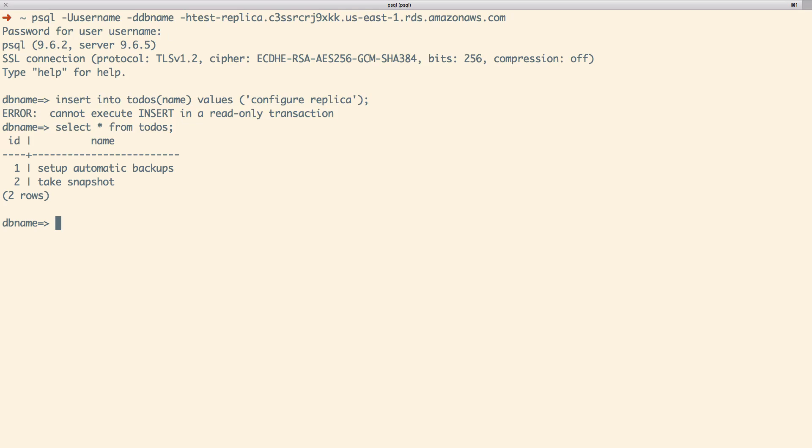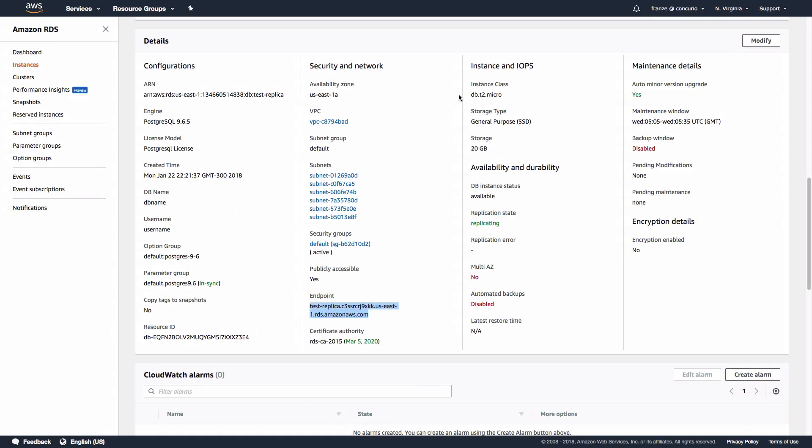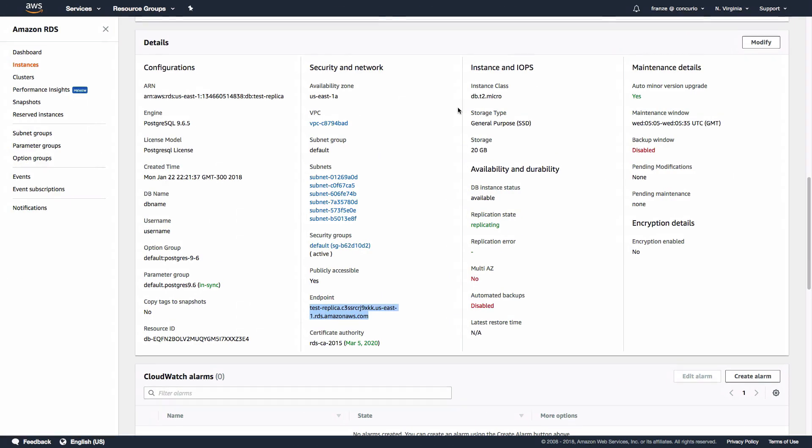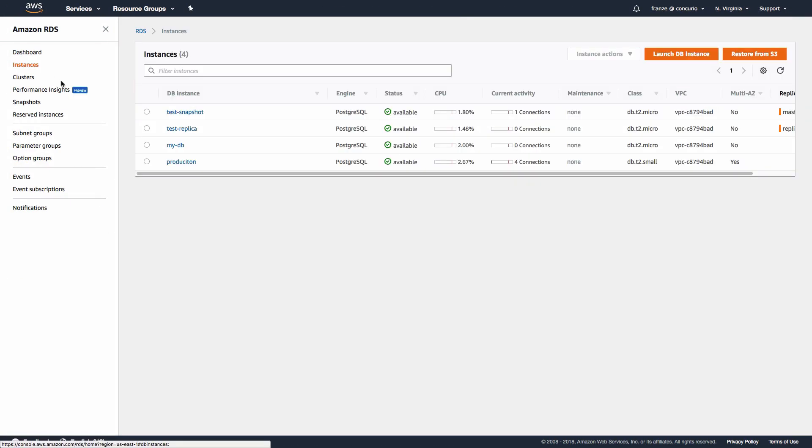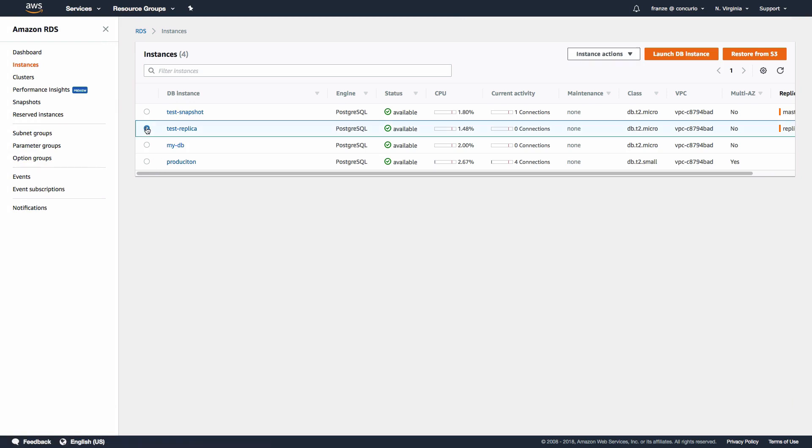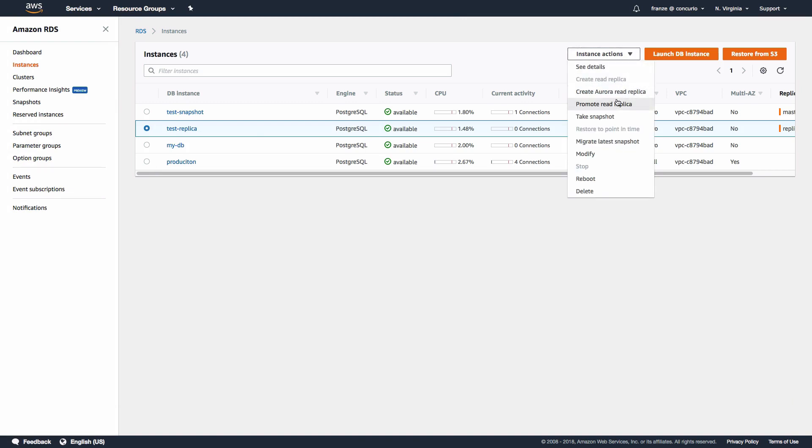One last thing to note is that if the master were to go down, we can easily promote the slave by going to the RDS dashboard instances, selecting the test replica instance, clicking instance actions at the top right, and choosing promote read replica. This will promote the replica so it will no longer fetch changes via transaction logs.